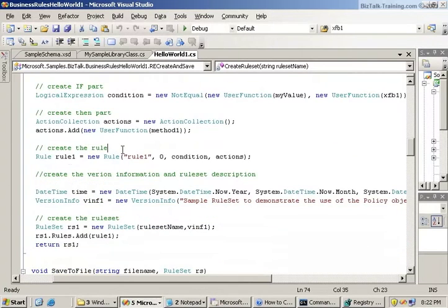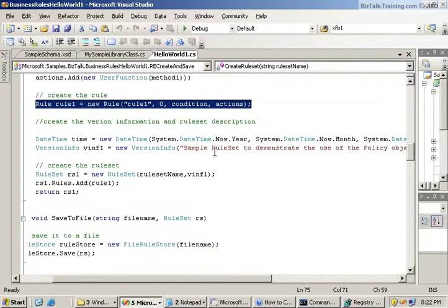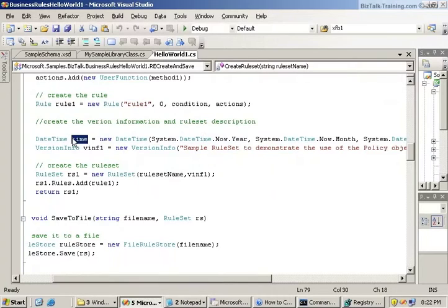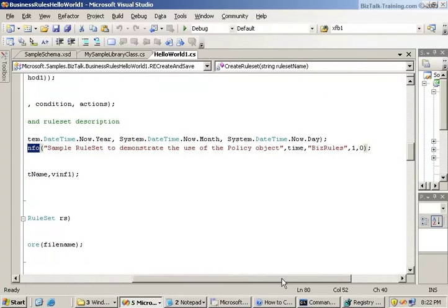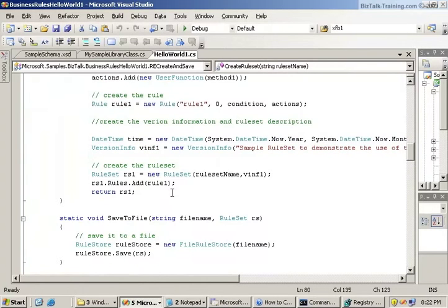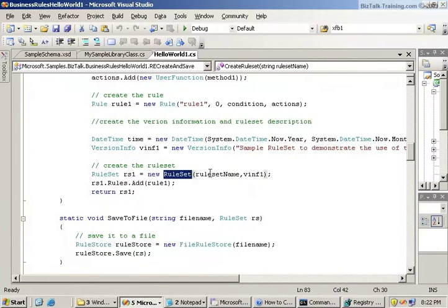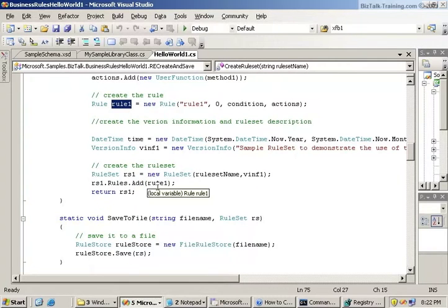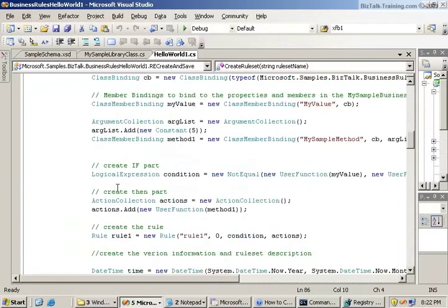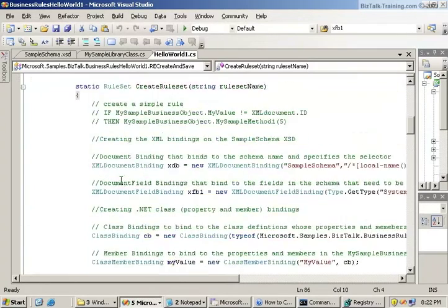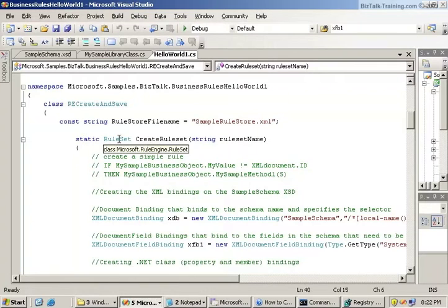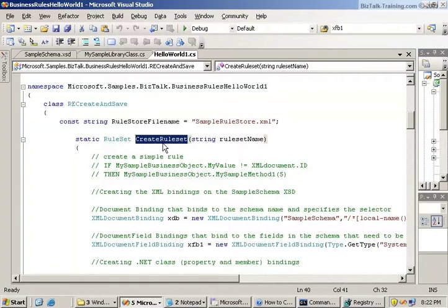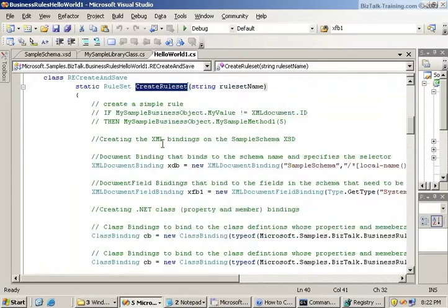Then we're going to create the rule. So we create a new rule called rule one. And then we use some date time steps here. Now you create the version info. It's to demonstrate the use of the policy object. And here's your major minor version. Now you're actually going to create the rule set. So a rule set basically is a policy. A policy is a bunch of rules. So we create a rule set and then we add rule one into the rule set. And that whole routine then is going to return rule set one. This whole routine here was called static rule set create rule set.